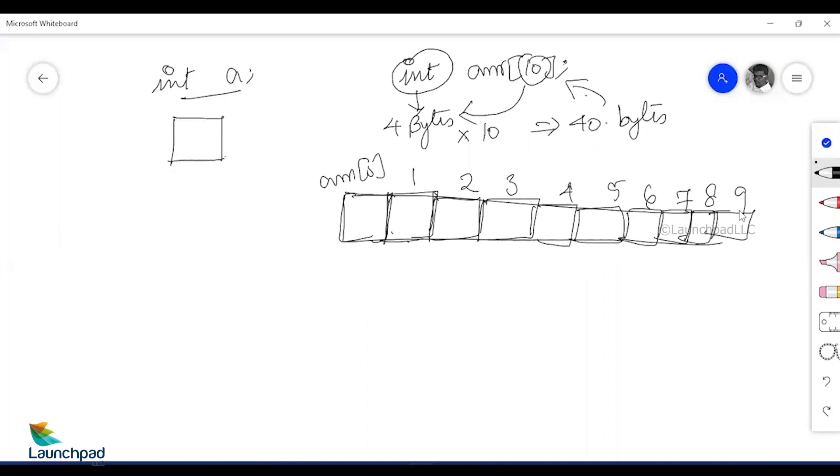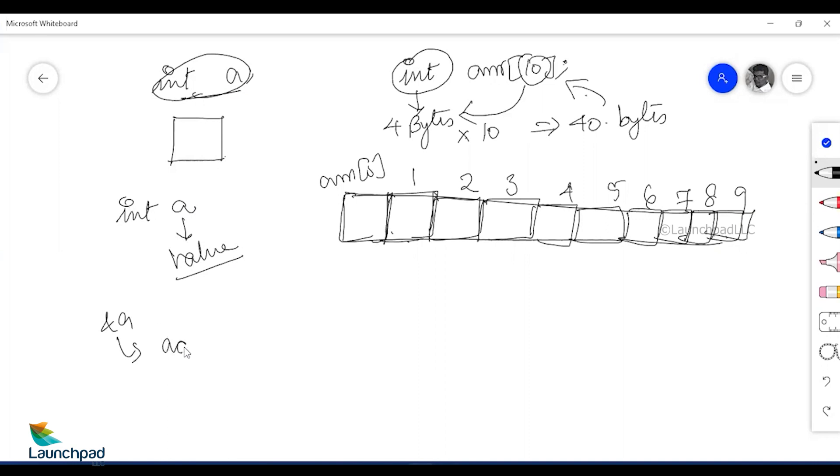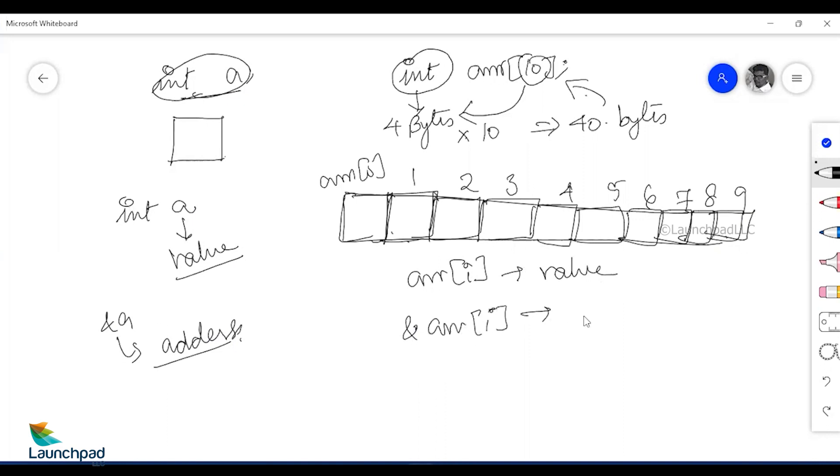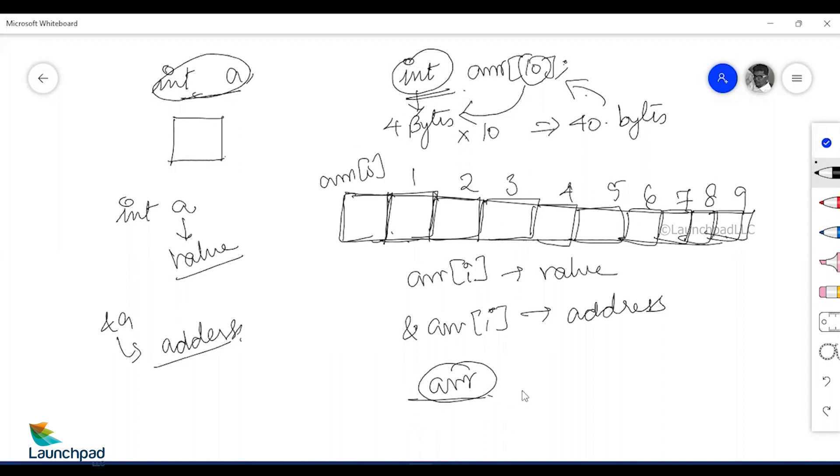Now ways of accessing it. In terms of a single integer variable we know int a where a represents the value, ampersand a represents the address. What about arrays? Array of i represents value, ampersand array of i represents address. But what about the array arr itself? Arr itself will act as a pointer because arrays can be used as pointers. Arr represents array of zero's address.